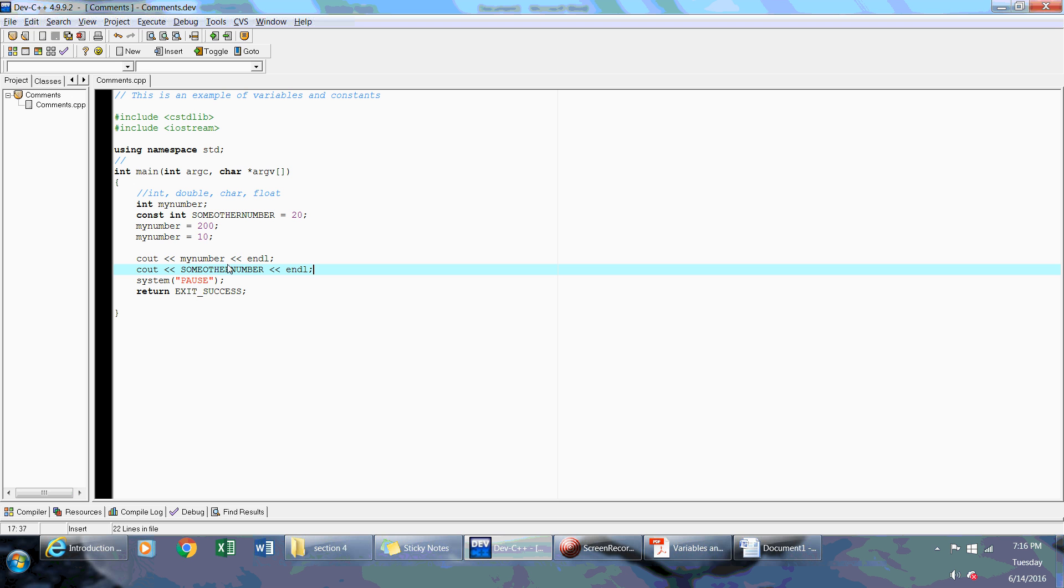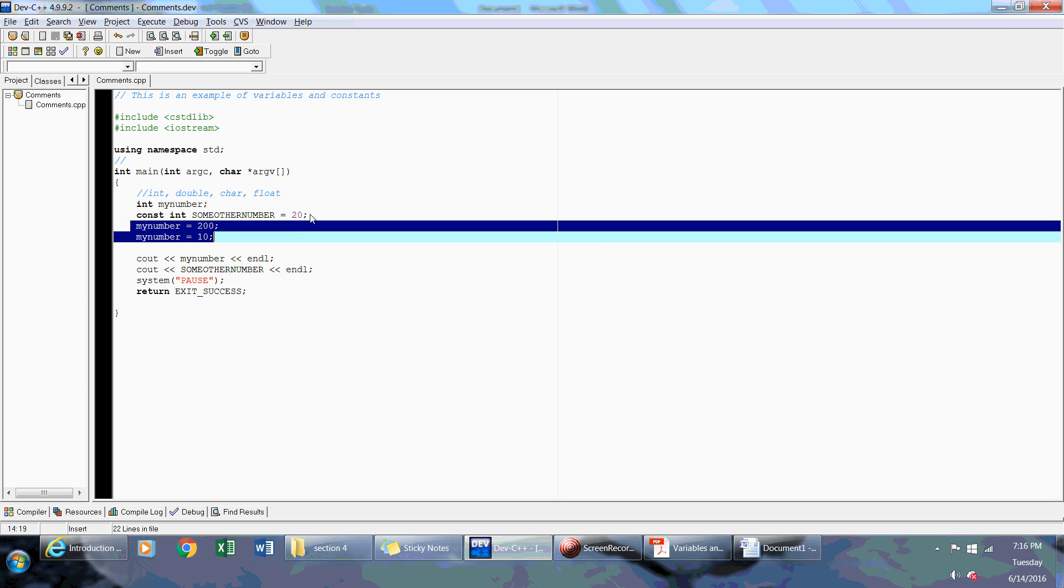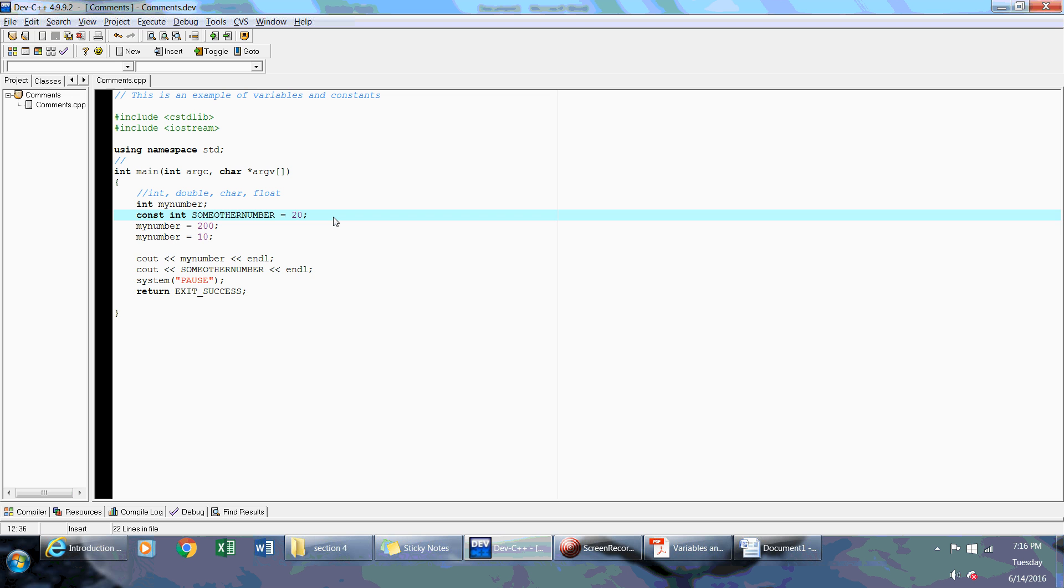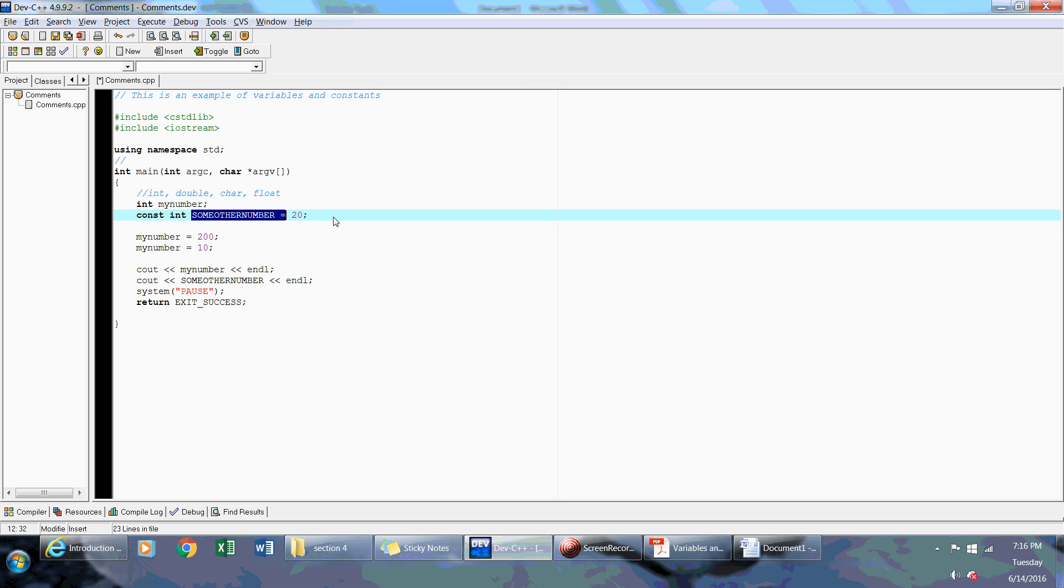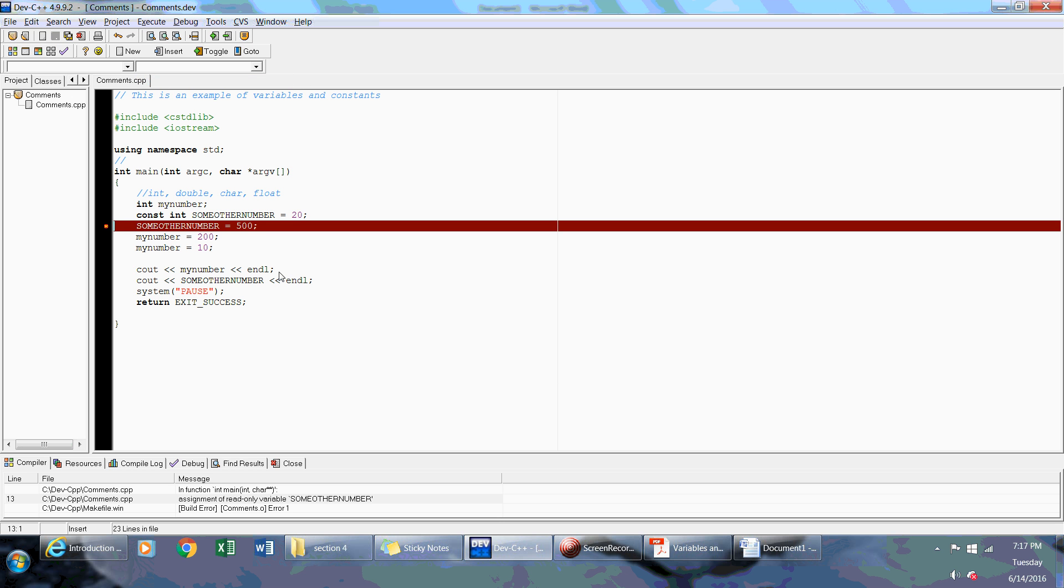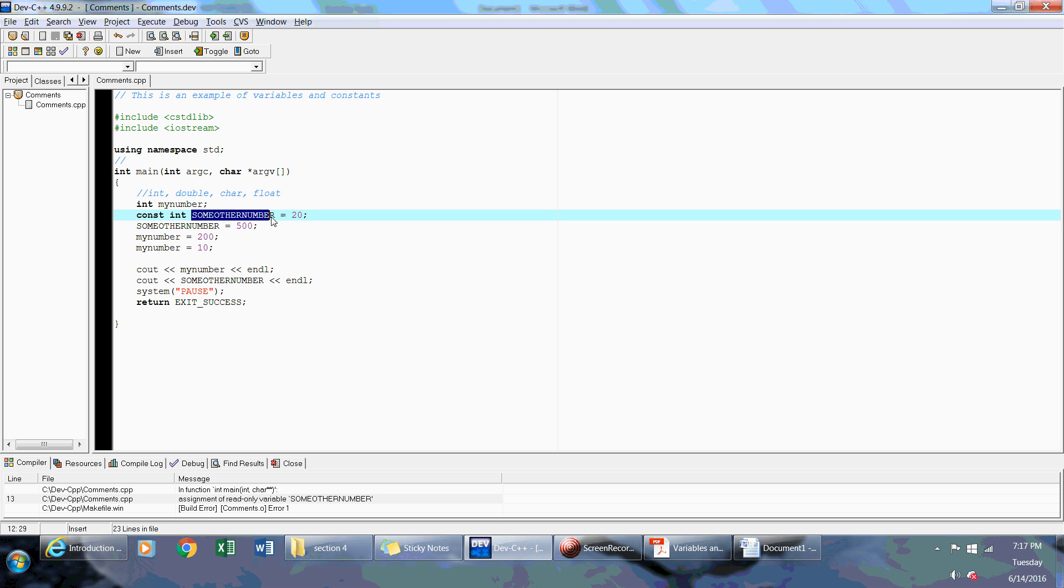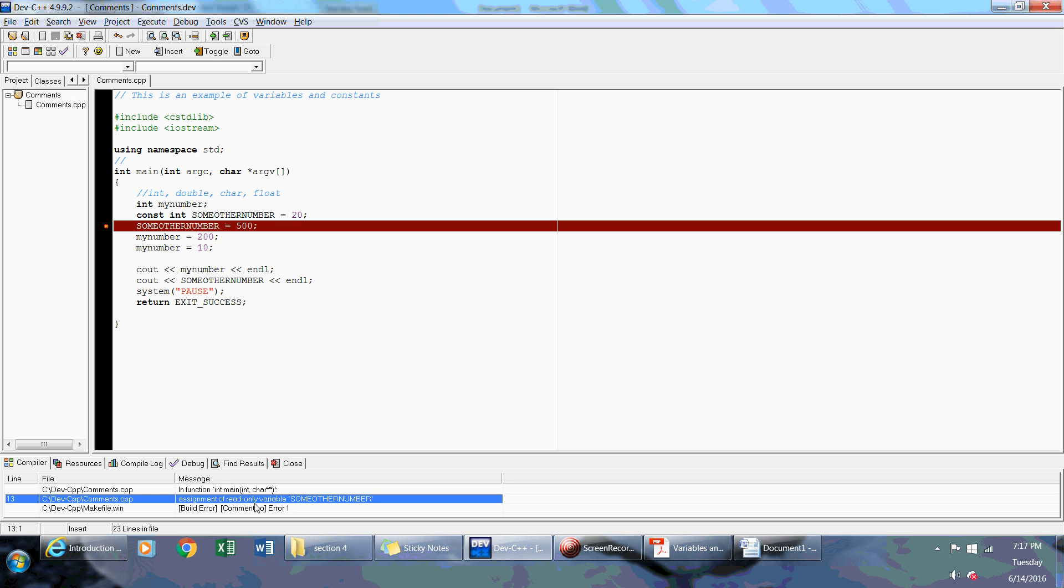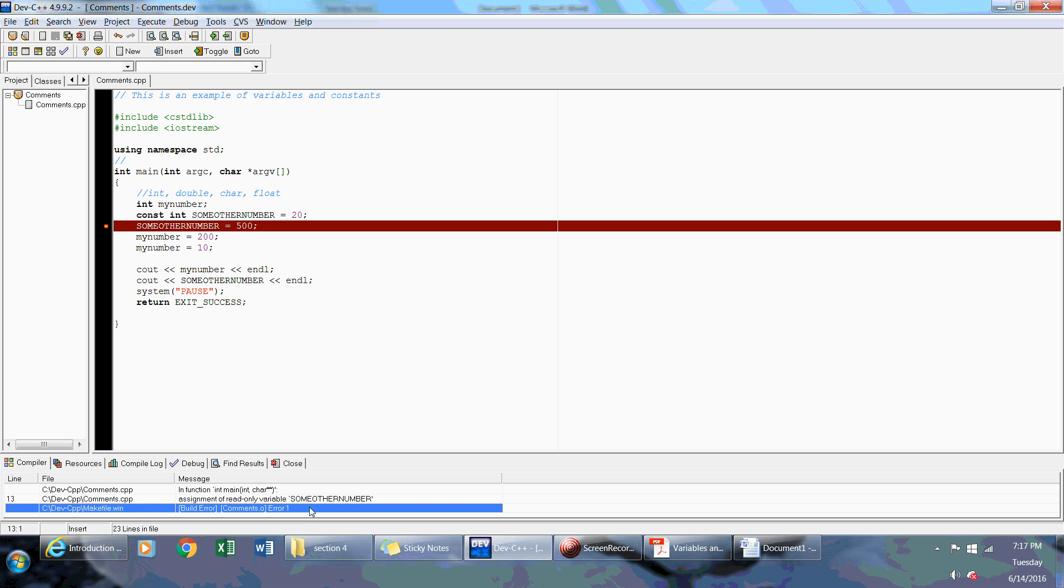Now, again, the difference here is that I cannot do this with a constant variable. If I try to reassign the value to 500, because it's a constant variable, it's going to give me a compiler error. Because once you declare it as constant, that's it. This is the value forever. So the only way that you can change it is if you change it within your declaration. So that's why I get an error that says assignment of read-only variable someOtherNumber is an error. It won't allow you to do that.